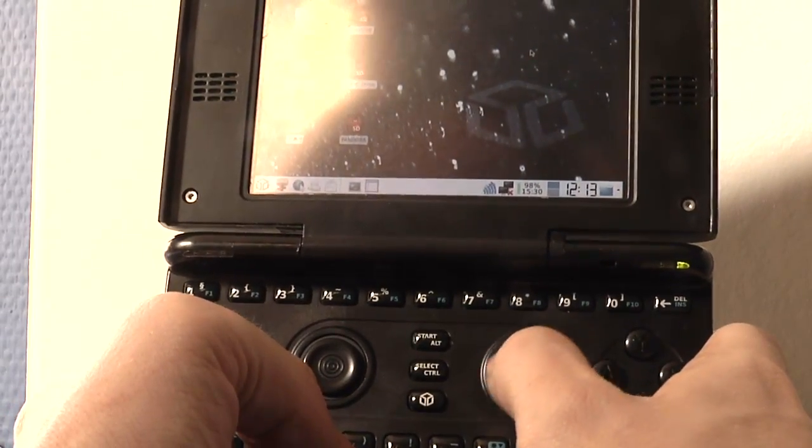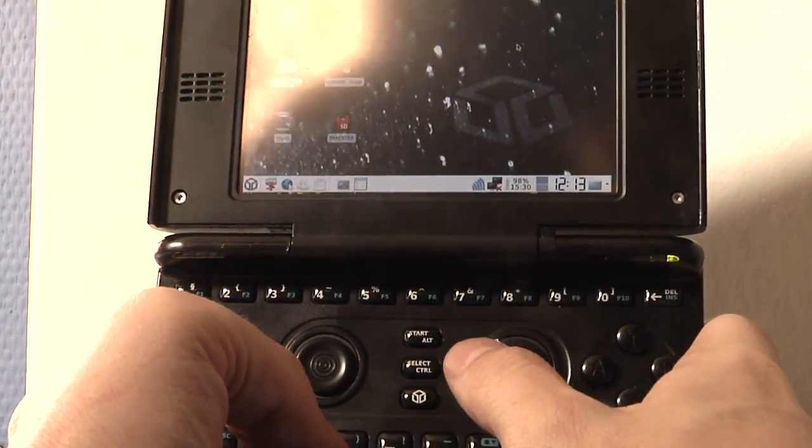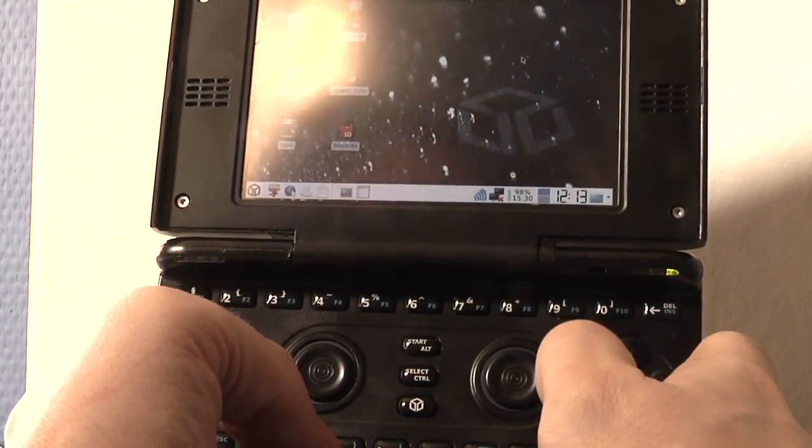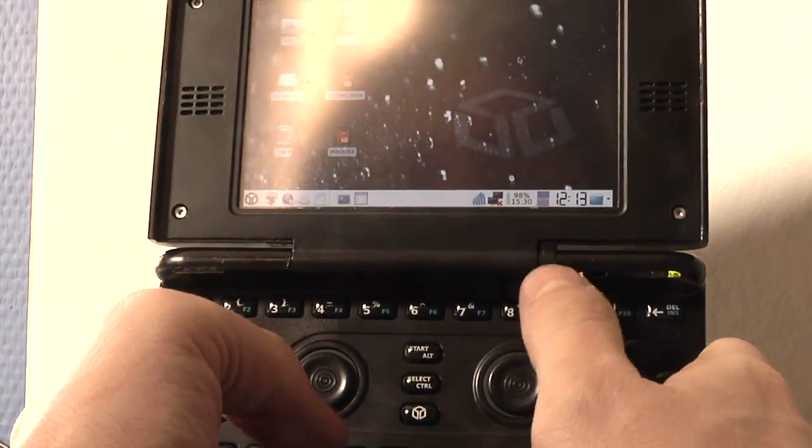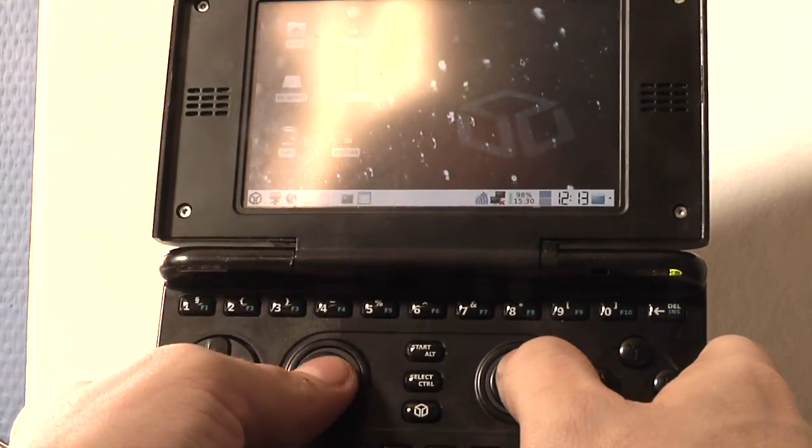If I move it to the left it's a left click, if I move it to the right it's a right click, and if I go up it's a double click.